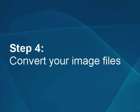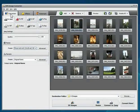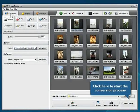Step 4: Convert your image files. Everything is ready for conversion. Click the Convert Now button to start the conversion process.